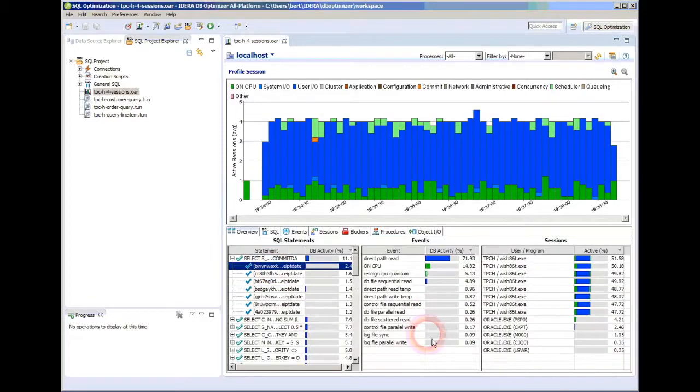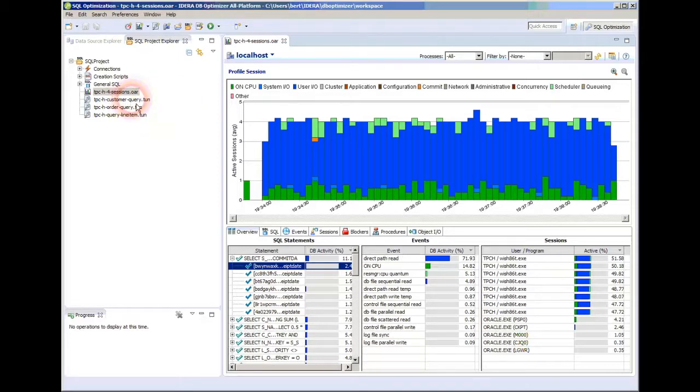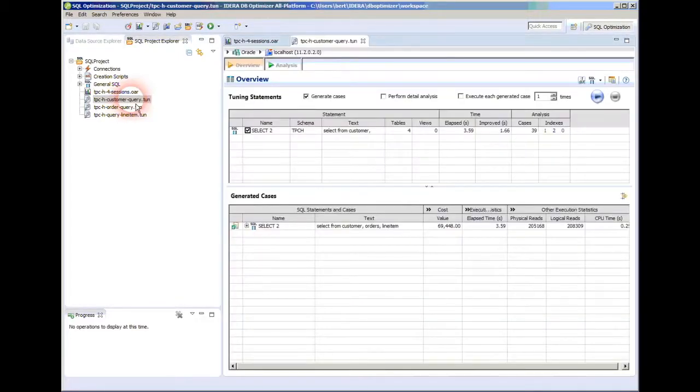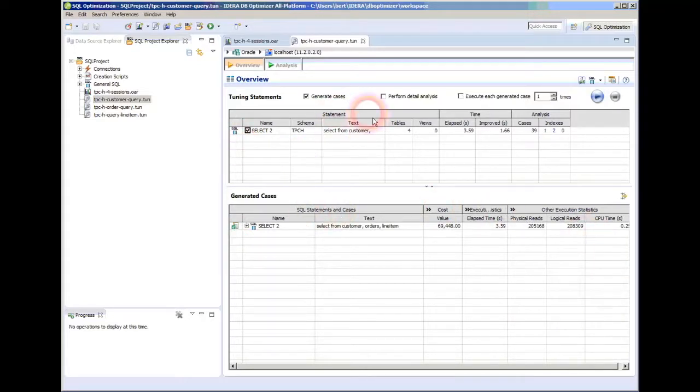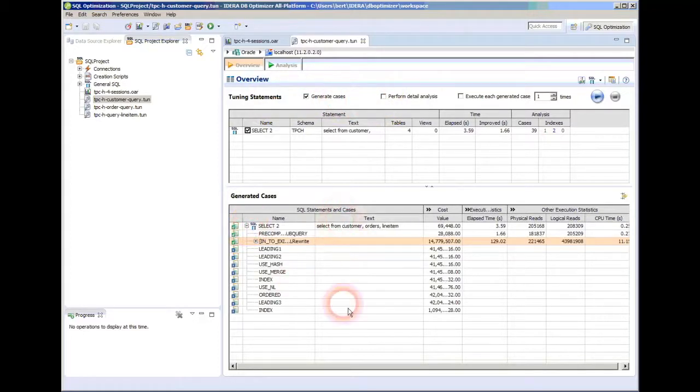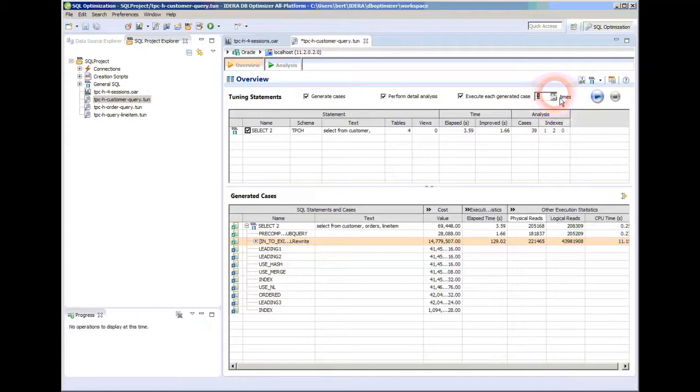Either way, when I do, what will come up is a new window and it will have that query in it and it will have information that you can look at for that query. So the first one I have is a customer query. When you come into this screen, the query will be here in the top, but there will be nothing in the bottom portion. What will happen is you're going to want to tell the tool to generate some test cases. These are your test cases to perform a detailed analysis and how many times you want to execute each statement.